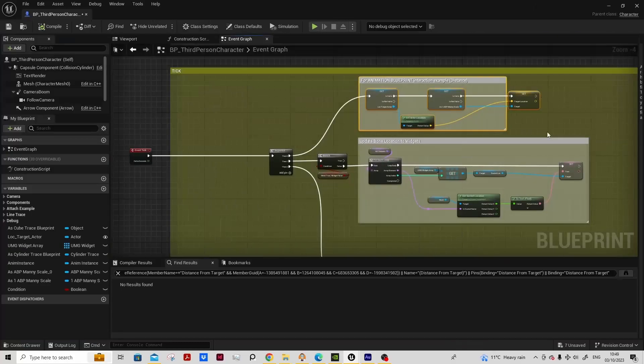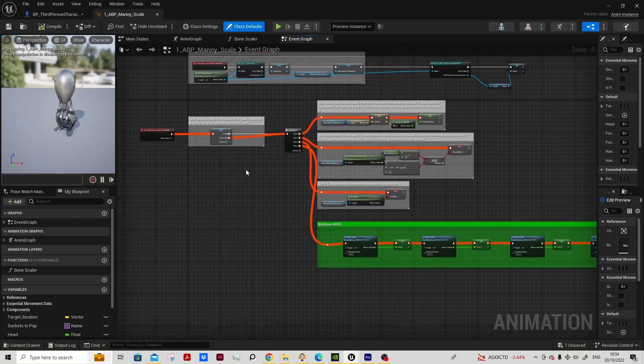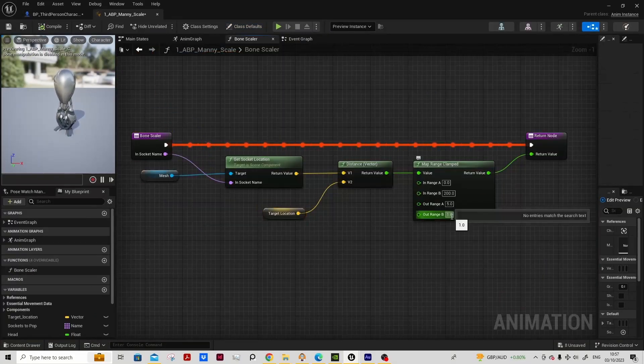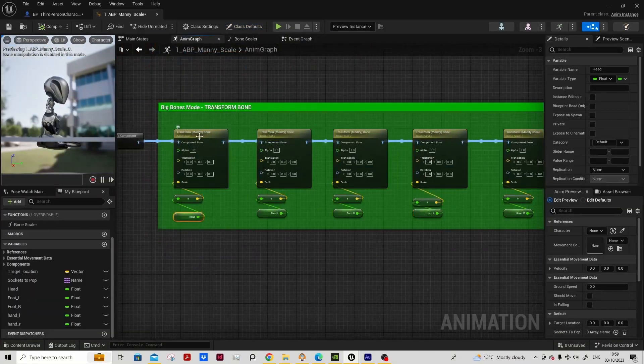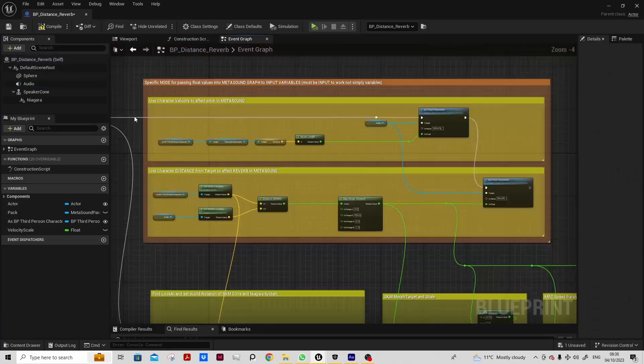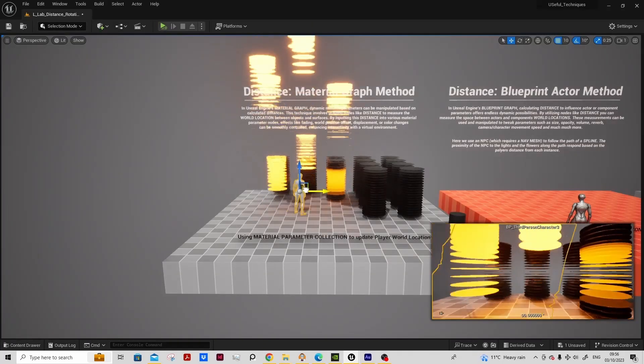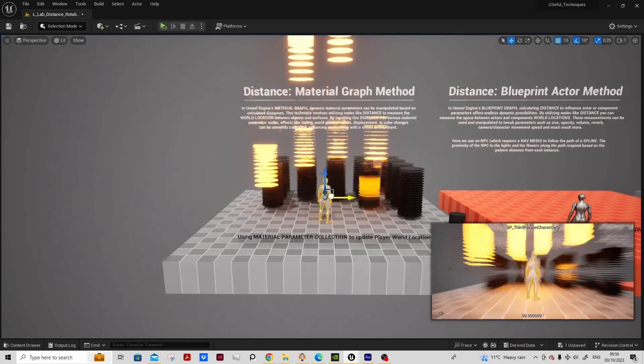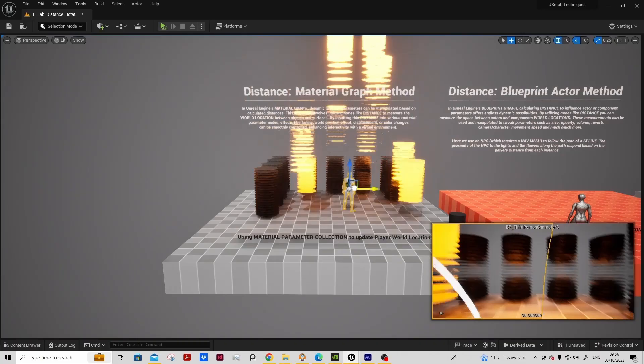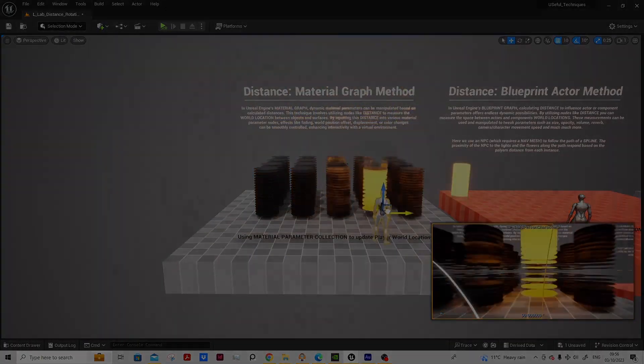We have one example where we are calculating distance and then passing variables through to five subsystems, including Metasounds, Morph Targets, Niagara, Animation Blueprint, and the Material Graph.